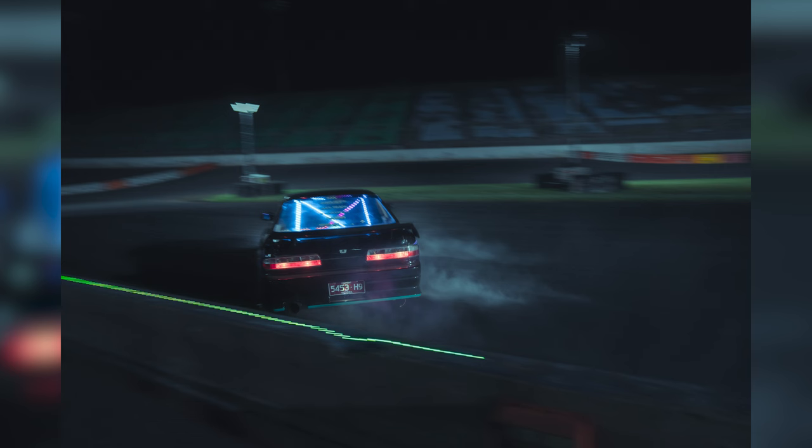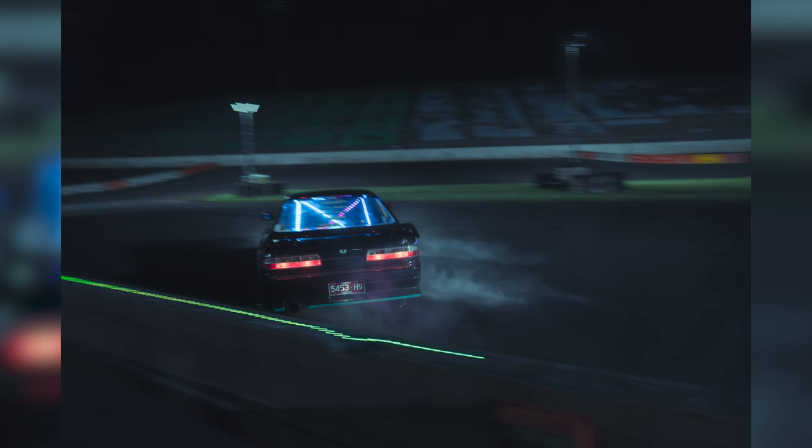And yeah, that's basically the images that I took for the night. The final images I got, the final show for the night, the Freestyle Kings, completely pitch black, but they had the flamethrowers going.